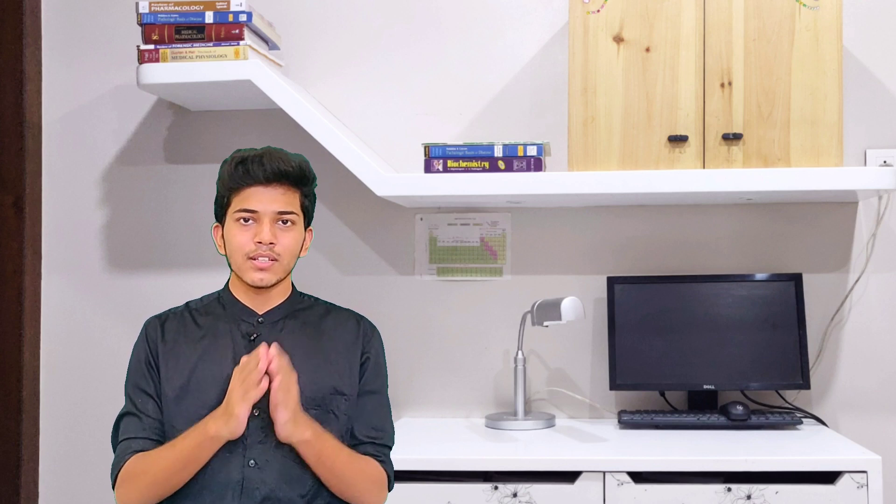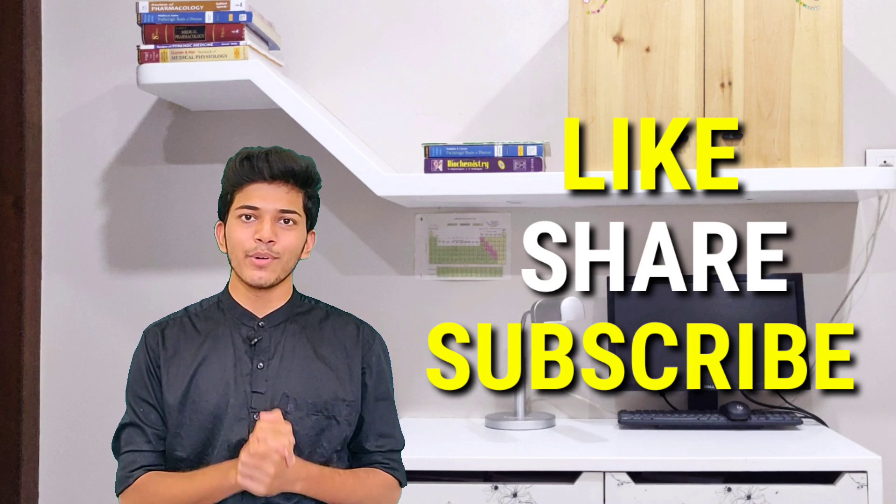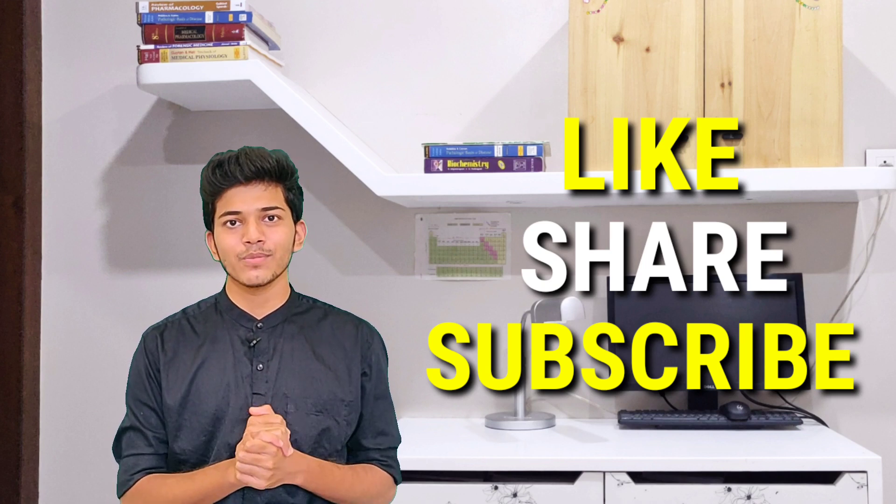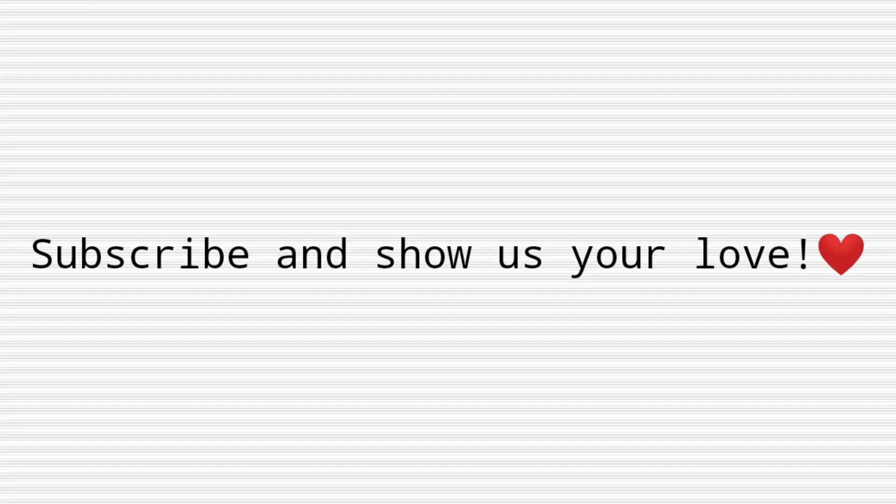So if you're here right now listening all the way down to the end, I really appreciate that. Thank you so much. Keep watching MedSeed and enjoy learning biochemistry.